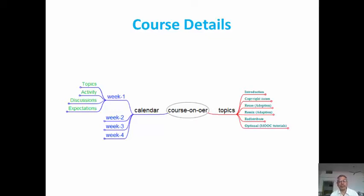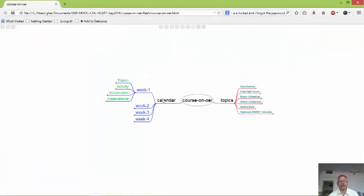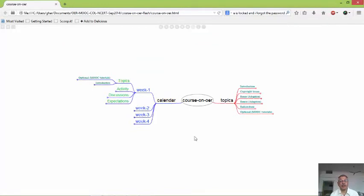This is a 4-week program. We are starting with week 1, which includes some topics, activities, discussions, and expectations that course participants need to achieve. In week 1, you will be introduced to the MOOC — what a MOOC, a massive open online course, is — as you are already participating in one.